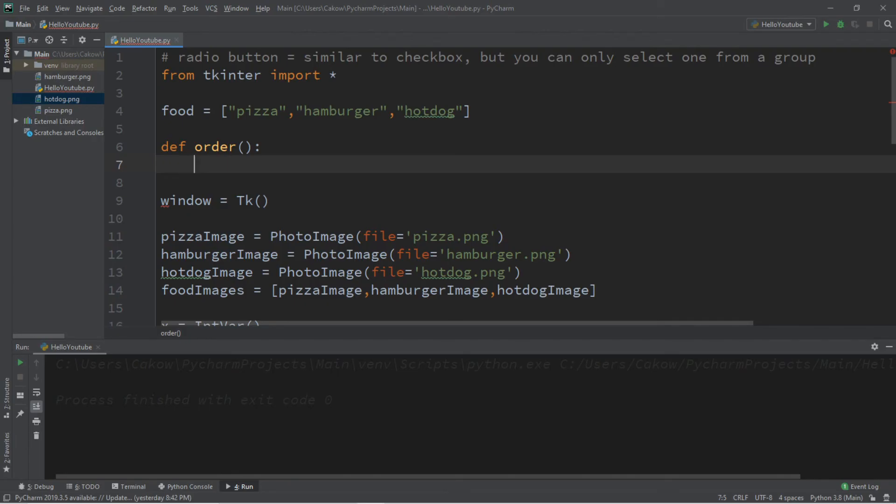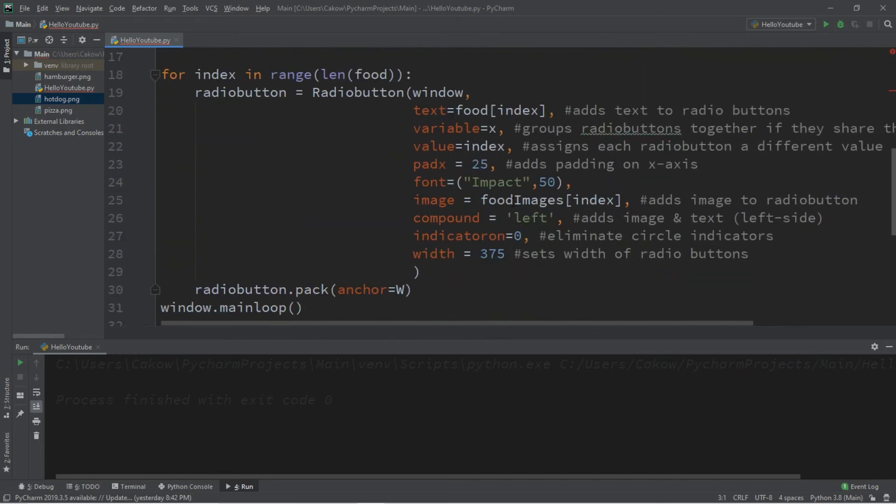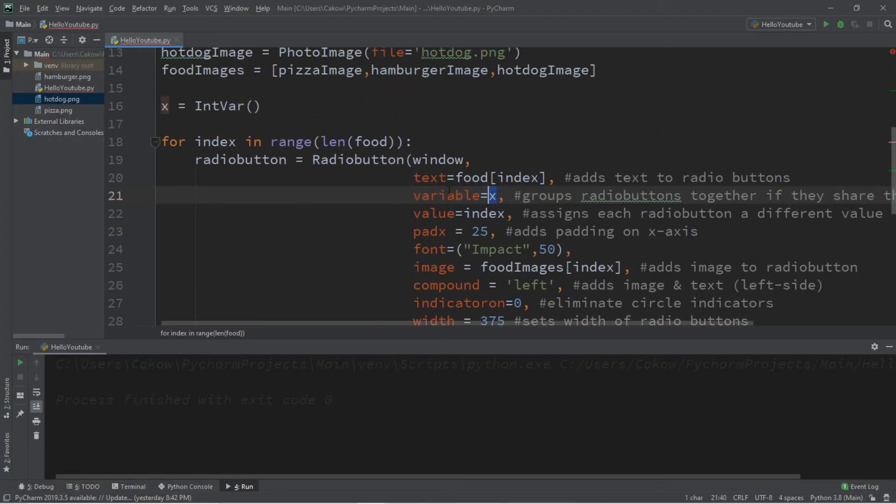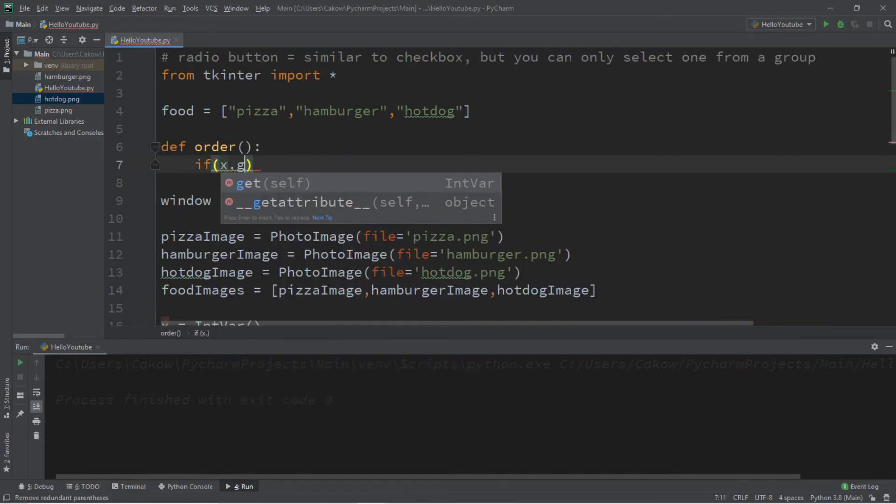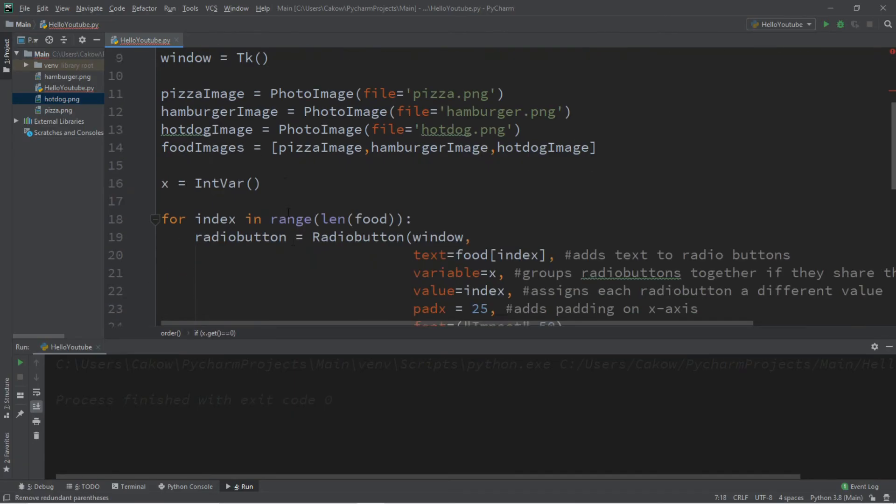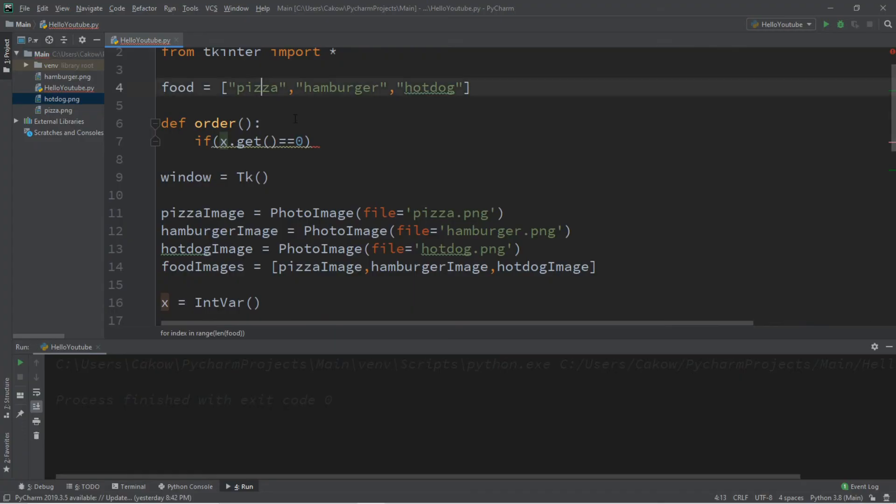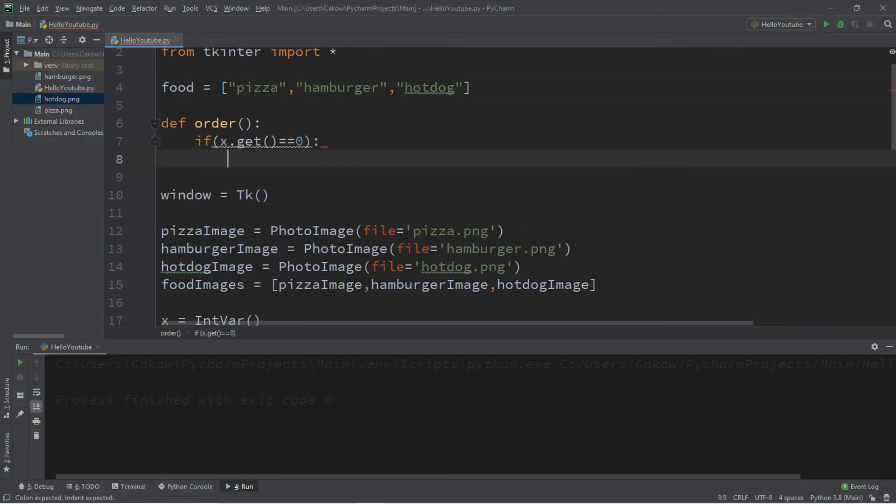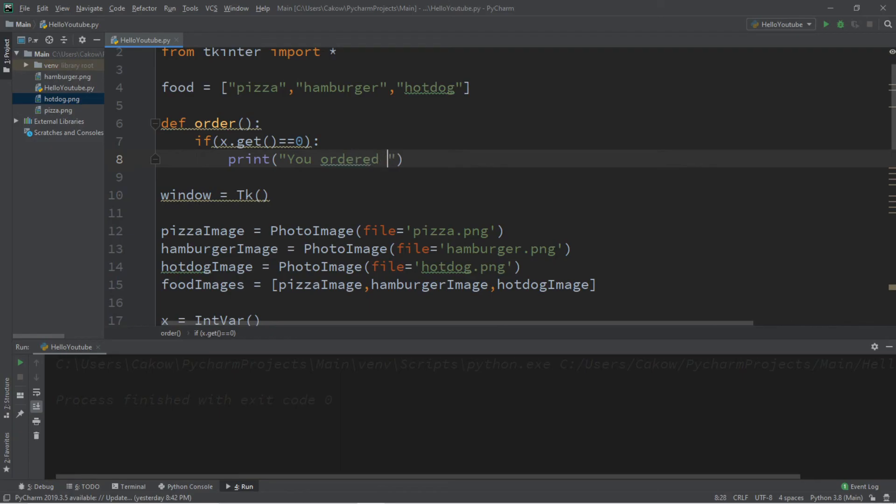So we'll just say if x, that's the value that's going to be stored. Because each of these radio buttons is grouped together by the variable x. If x.get is equal to 0, that's our first index for pizza. What we'll display is print you ordered pizza.